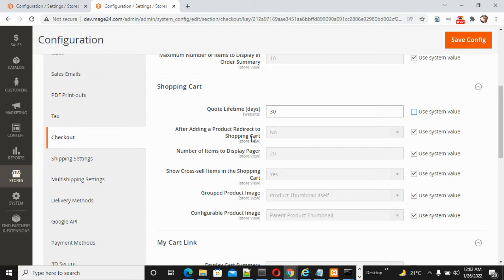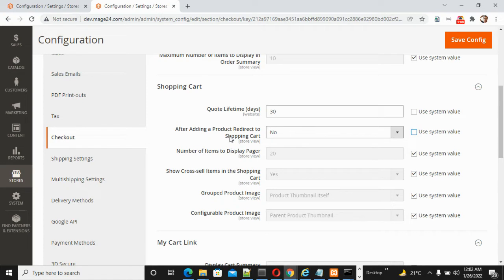If you want, when your customer adds a product to the shopping cart, it should directly redirect to the shopping cart page or not. By default it's set to No. If you want to directly redirect after adding to the cart, you can select Yes, but this option is not suggested because if you're adding one product it automatically redirects to the shopping cart.